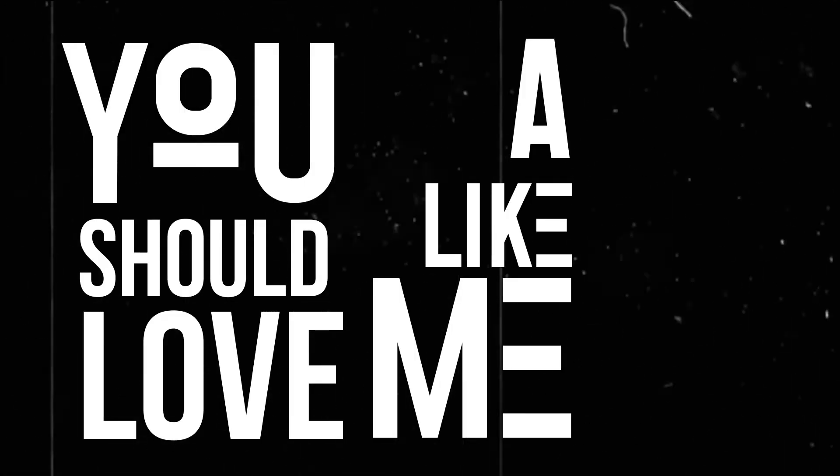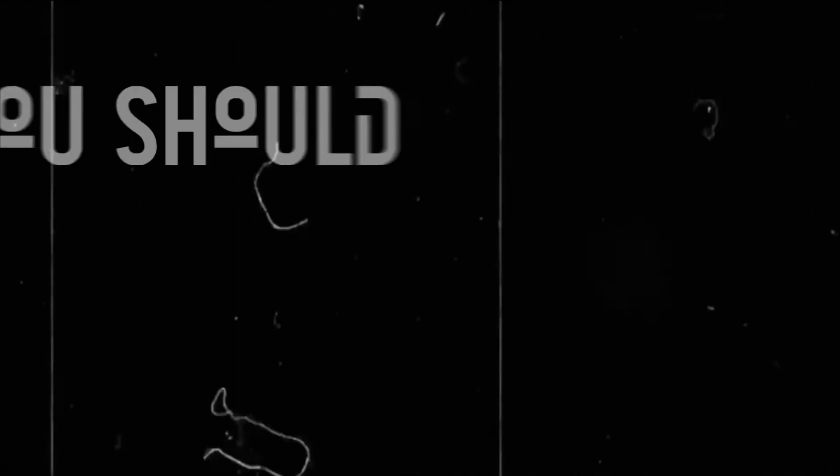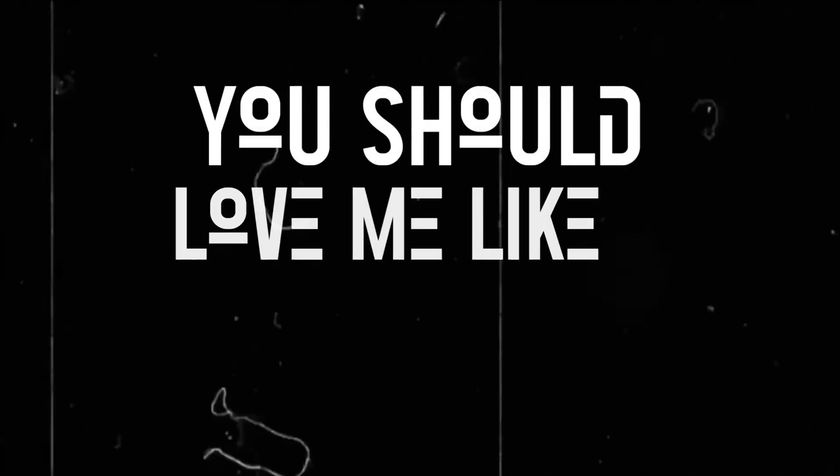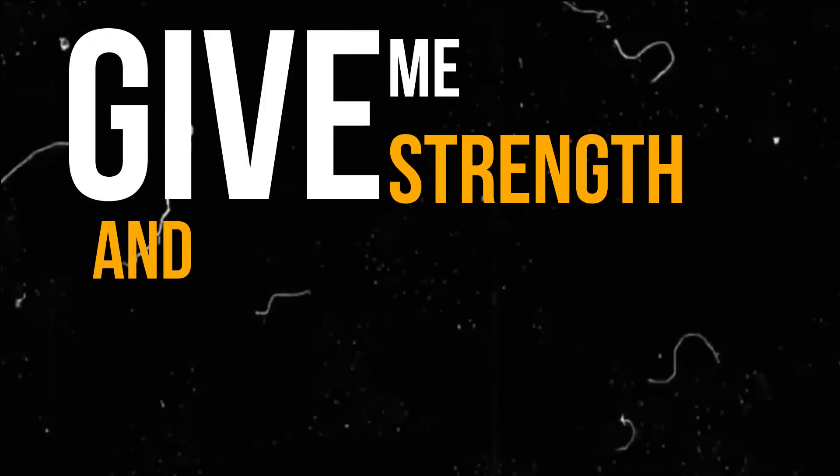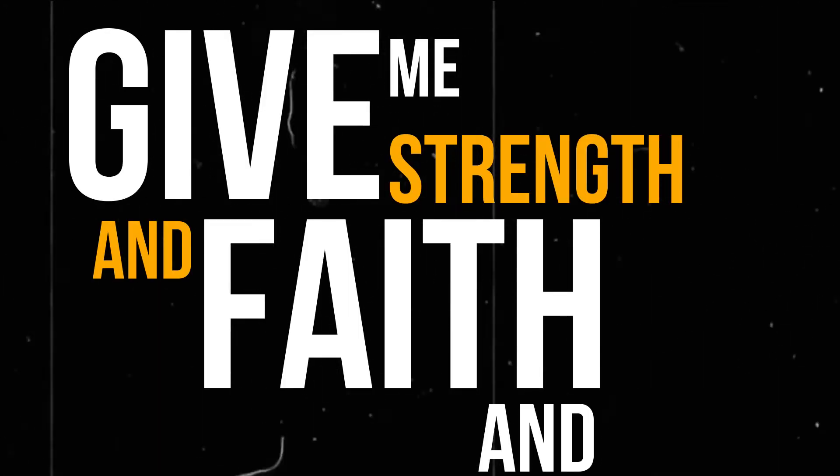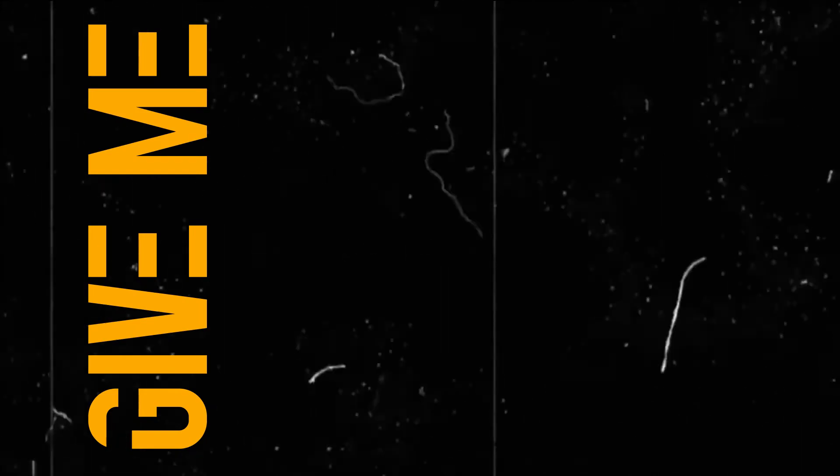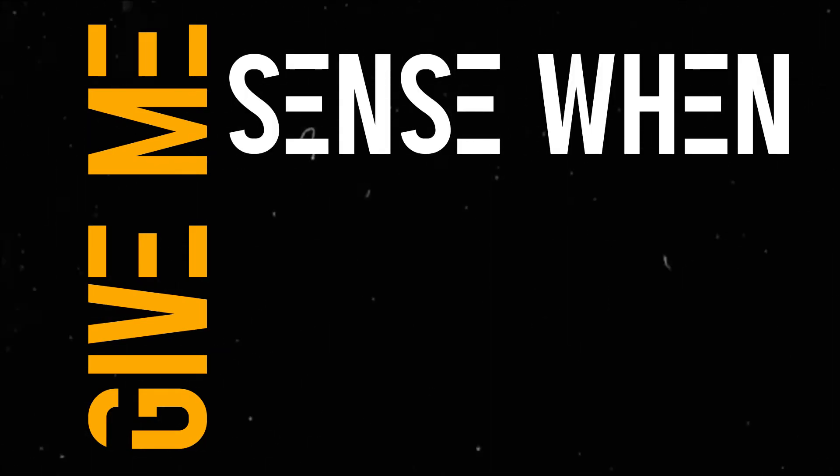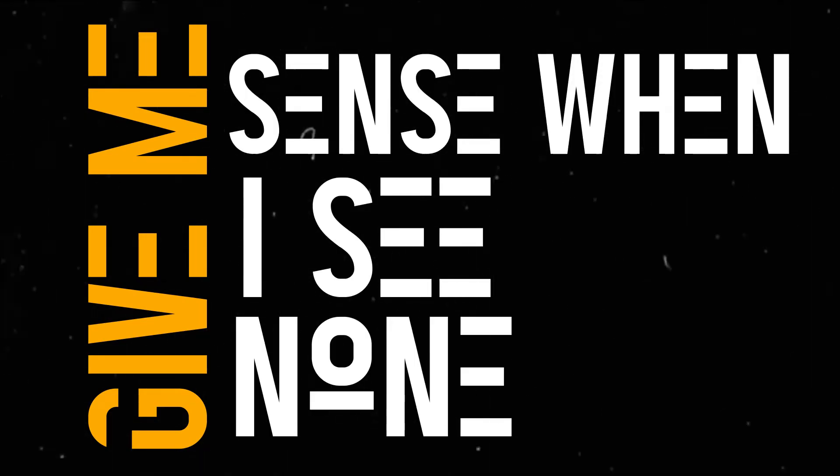You should love me like a father, you should love me like a son. Give me strength and faith and cover, give me sins when I see none.